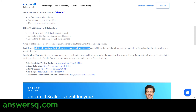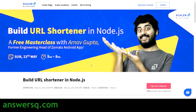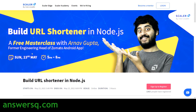After completing the event you will also get a certificate from Scalar Academy. Be careful while entering your details during registration, because whatever you provide will appear on your certificate. They have also given pre-watch videos on YouTube for this particular course. So that's the first masterclass — Build URL Shortener in Node.js — on 23rd May.